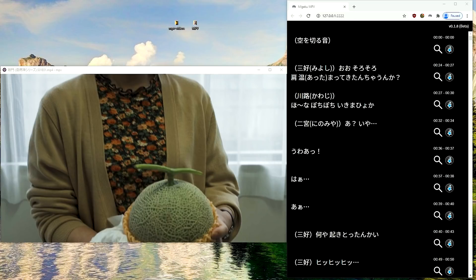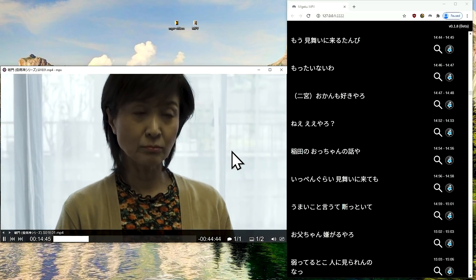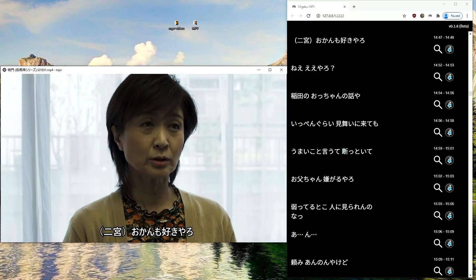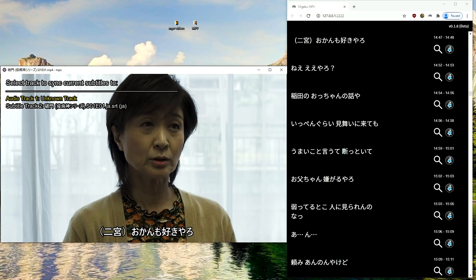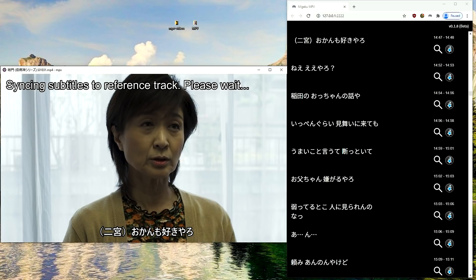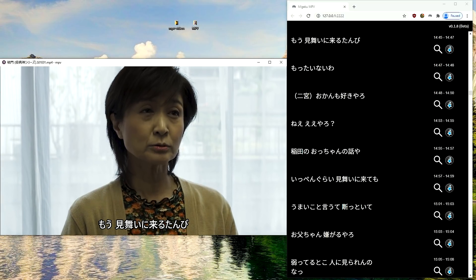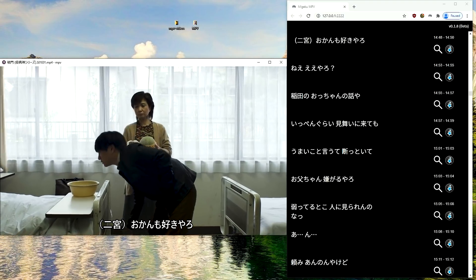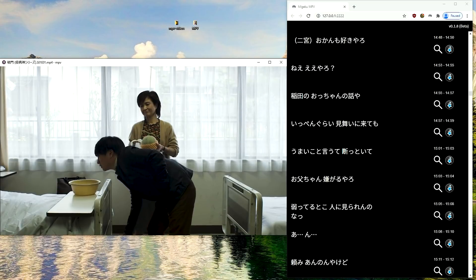Another awesome feature of Migaku MPV solves a pretty big problem: the subtitle timings of local video files often don't match the video file you're viewing. With Migaku MPV this is no longer a problem — you can simply press Shift+B to display a list of automatic retiming options. You can select to retime your subtitle file according to the video's audio track, which will very accurately retime your subtitle track in just a few seconds. Then you're good to go — no need to manually retime subtitles.